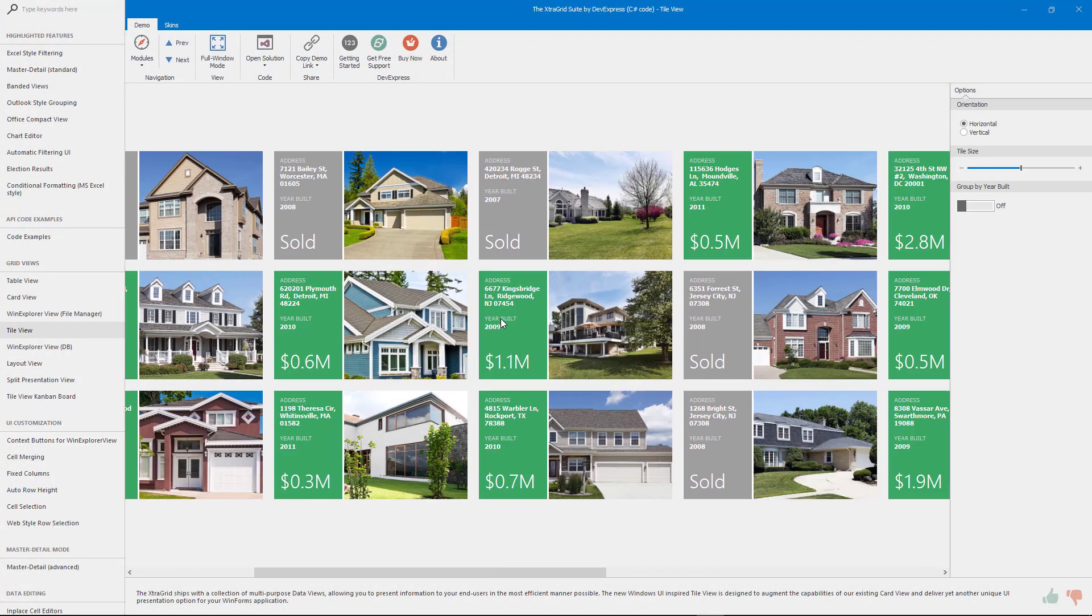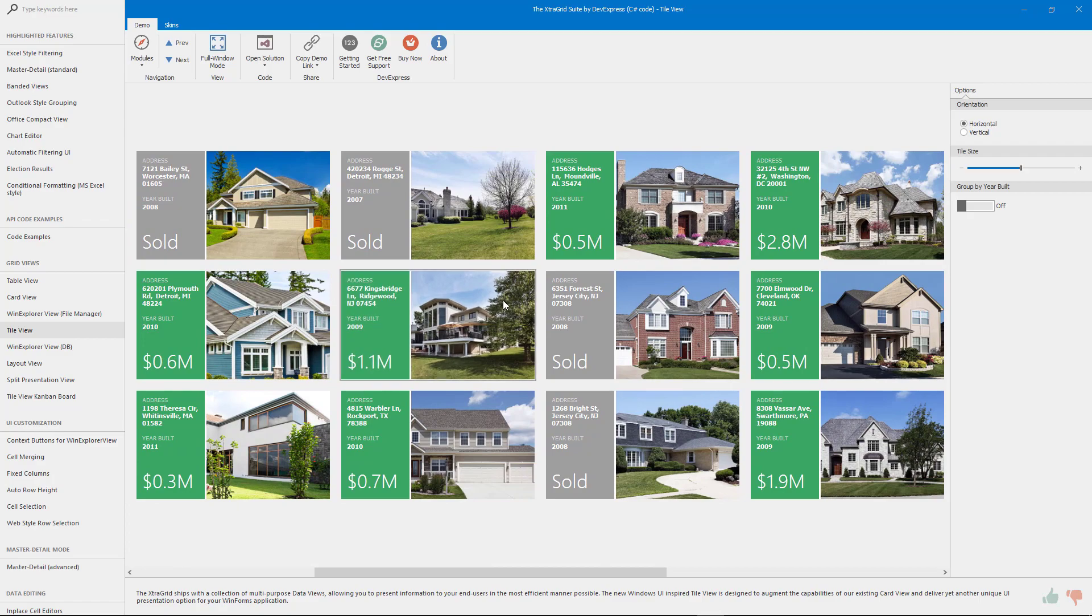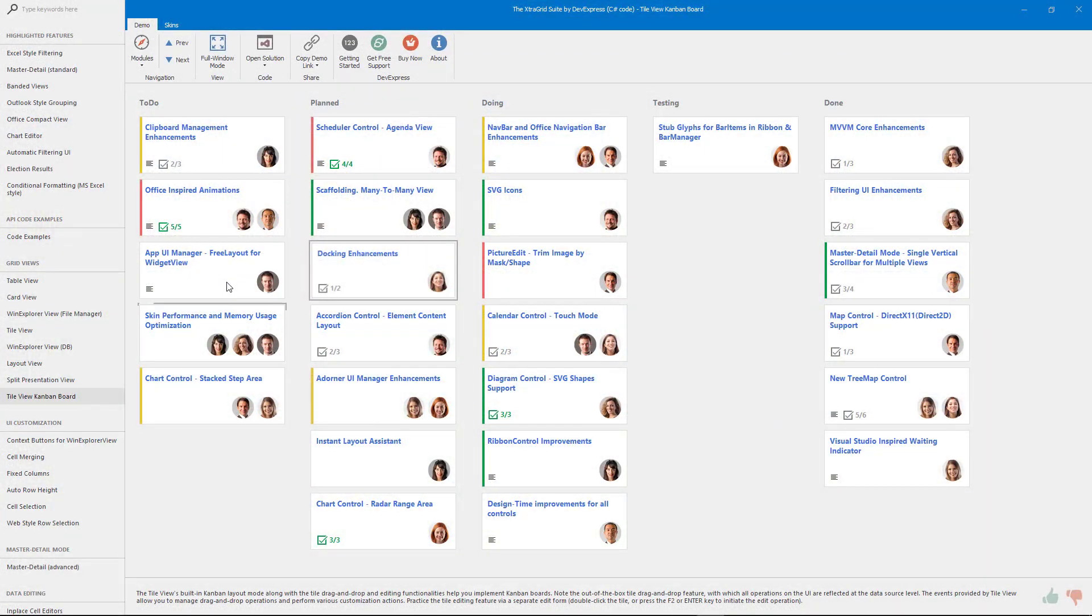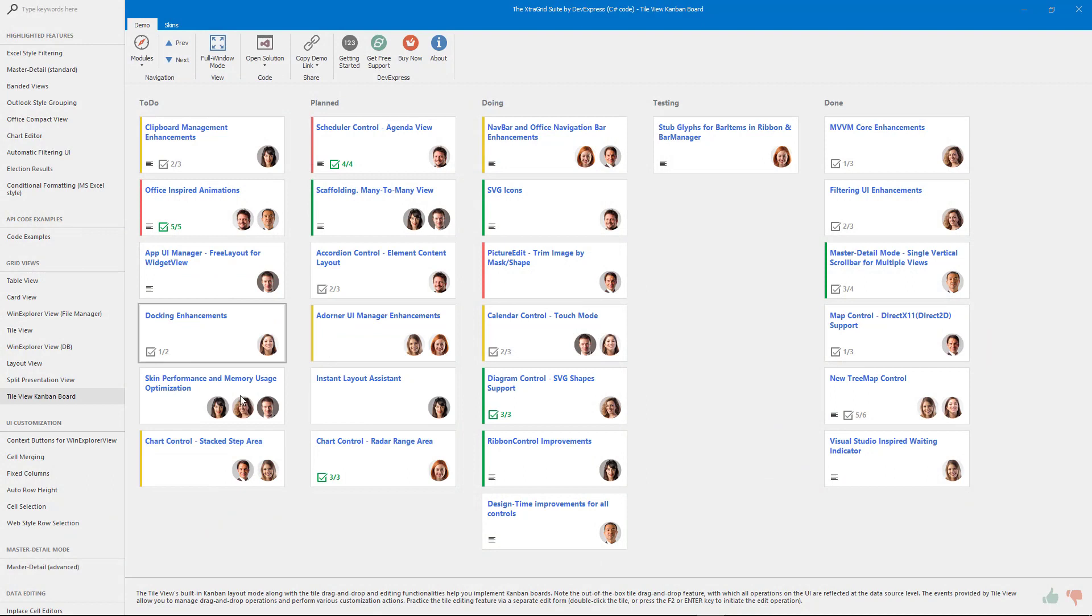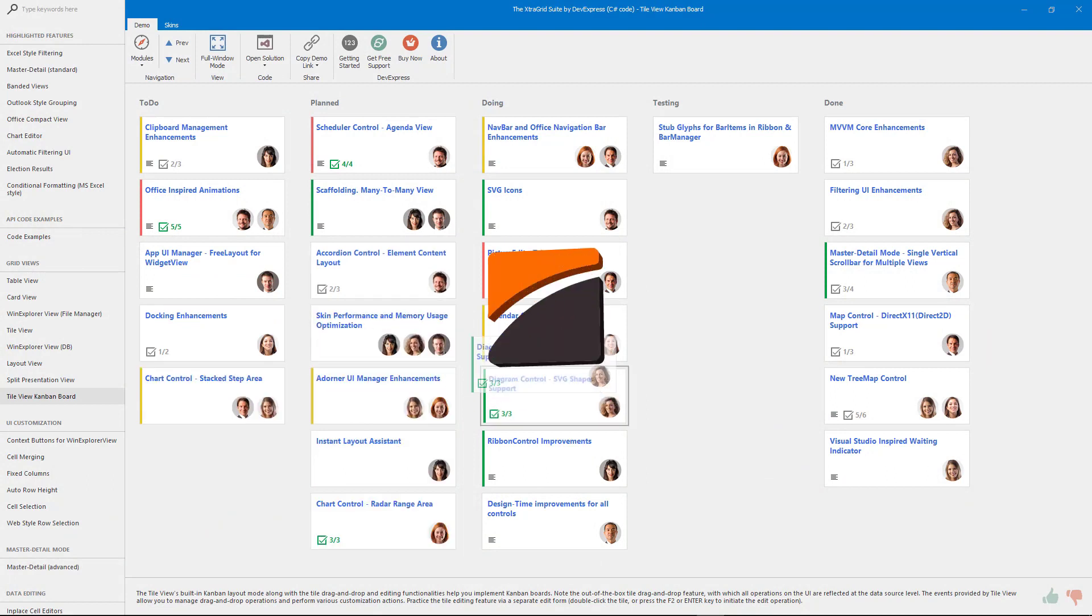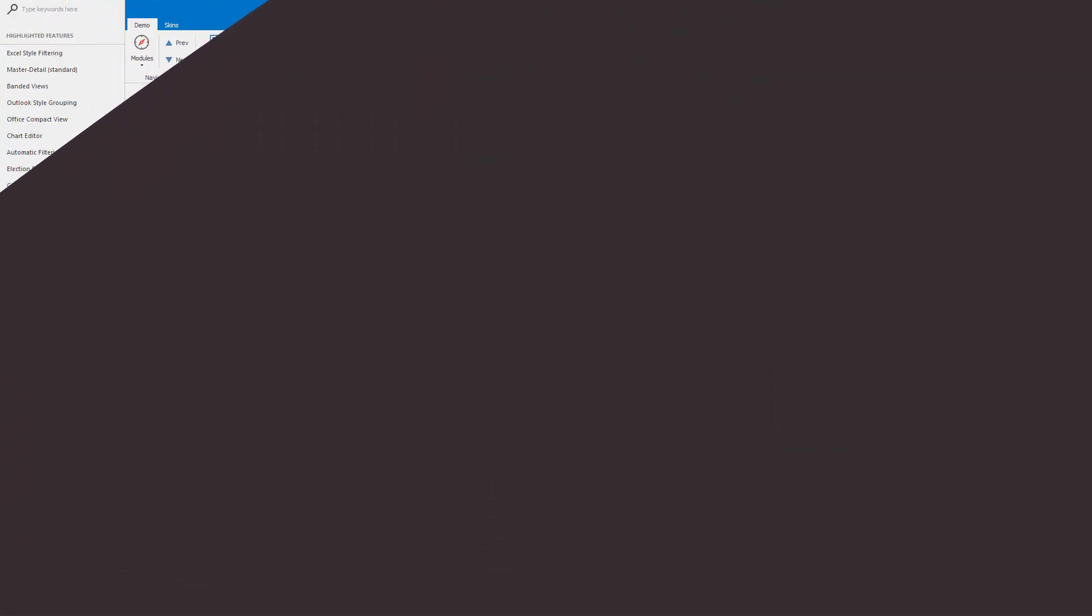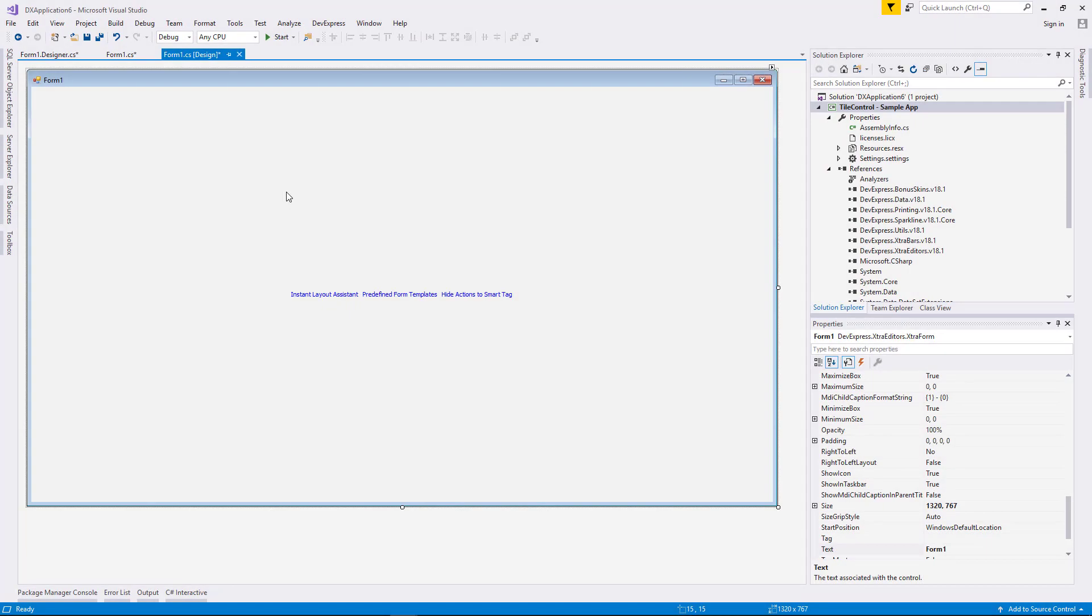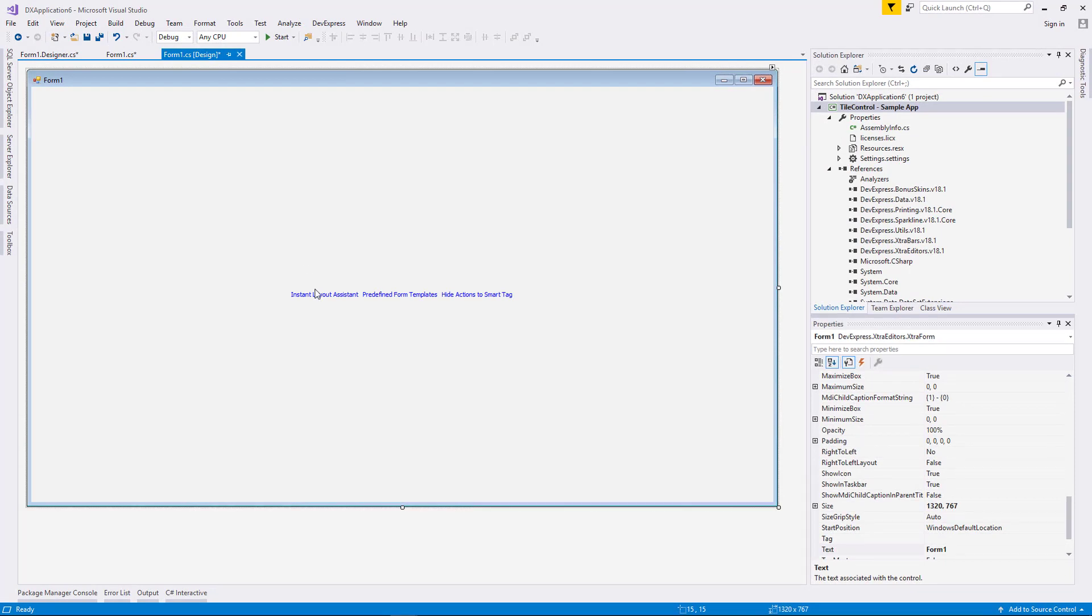It is also used as views for our document manager and data grid. Most of the features covered in this video will work the same for tiles used within other DX controls. I'll start with a blank WinForms application that I created with our setup wizard.